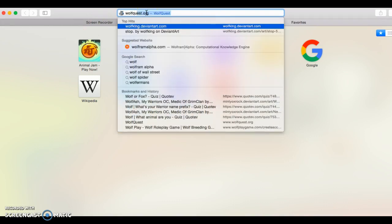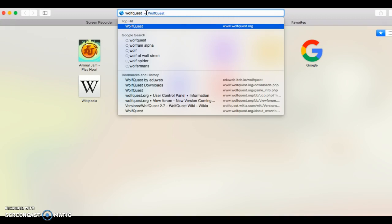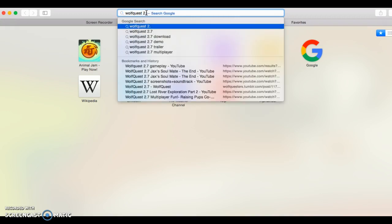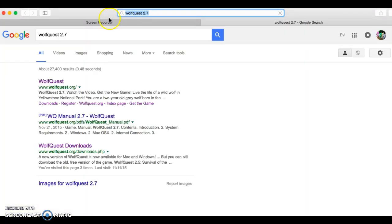So, first you go to WolfQuest. If you want, you can put 2.7, with a point, not 27, okay.